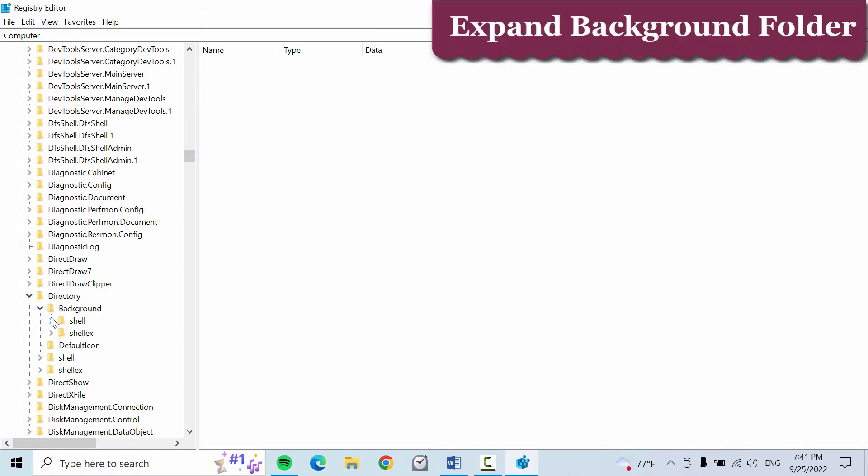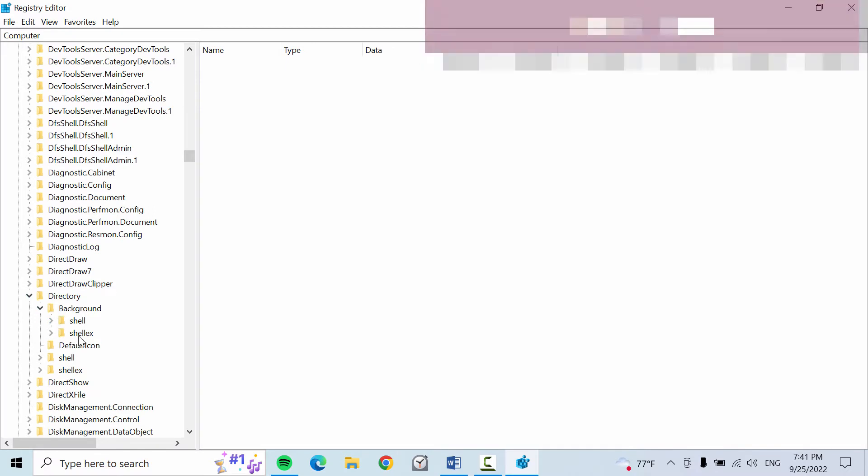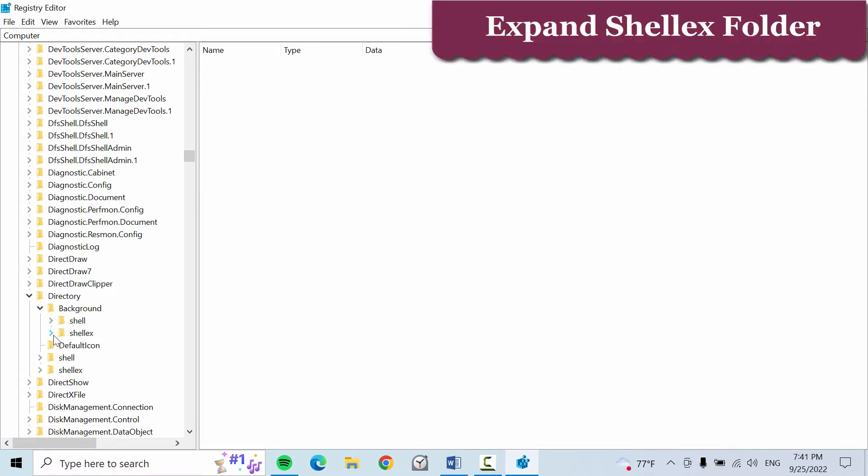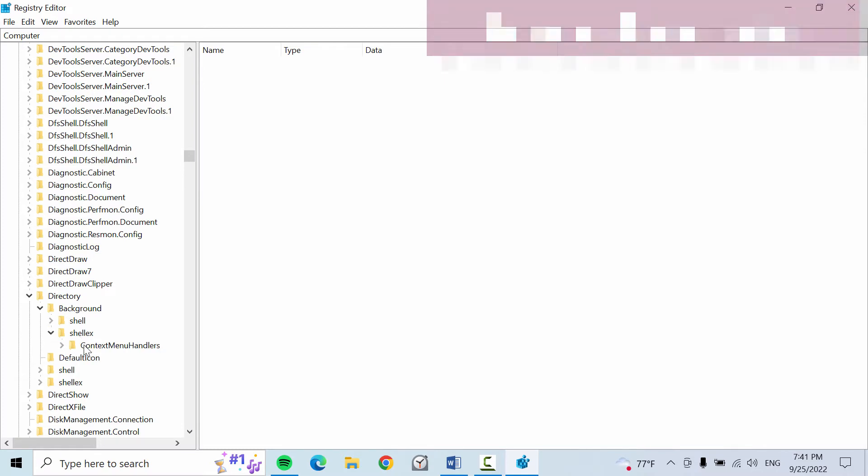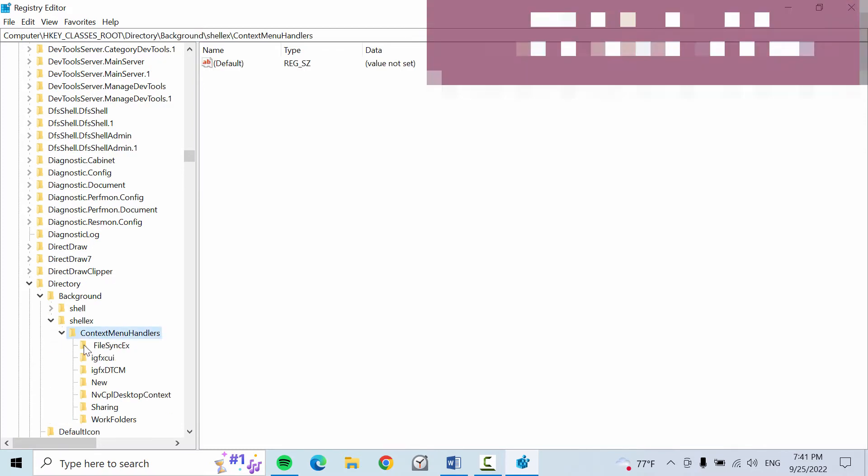Now again expand the Shell folder, then double-click on the ContextMenuHandlers folder.